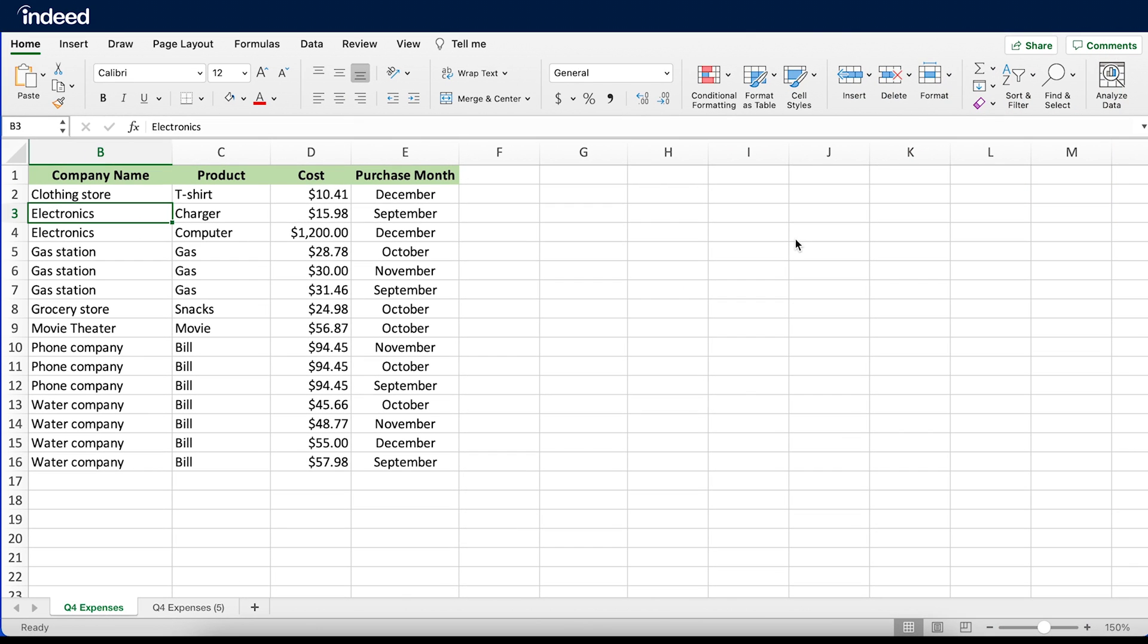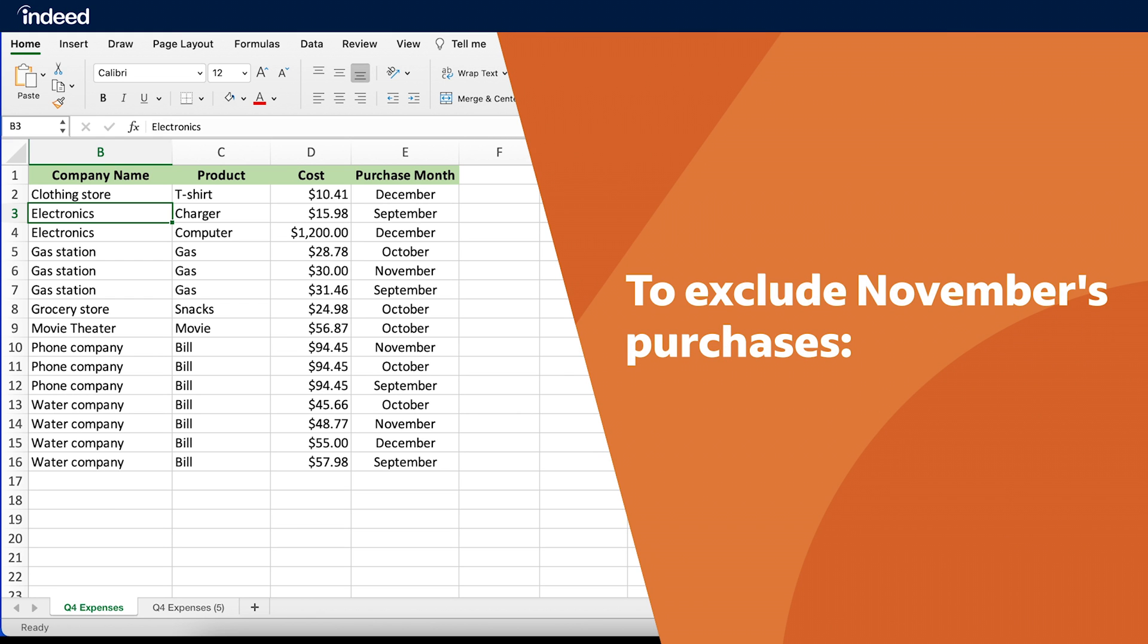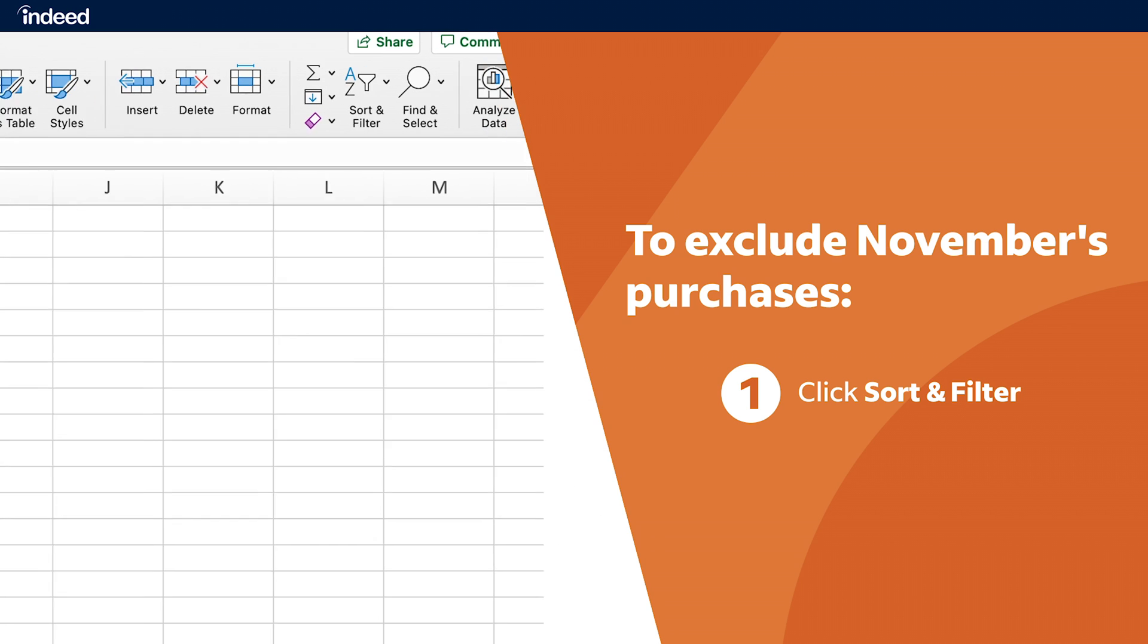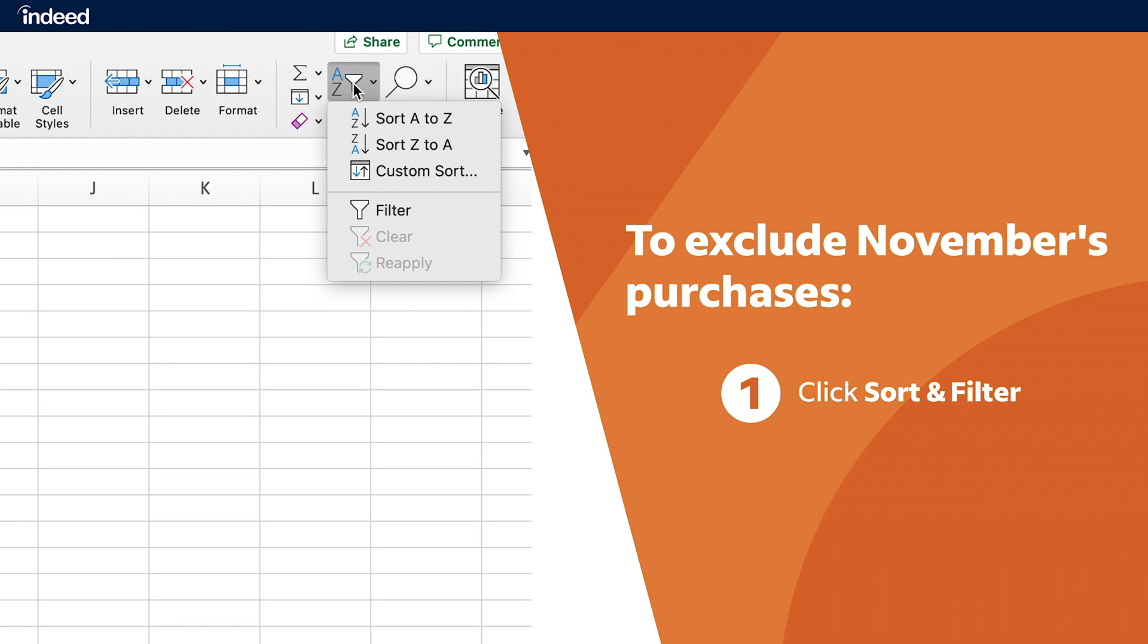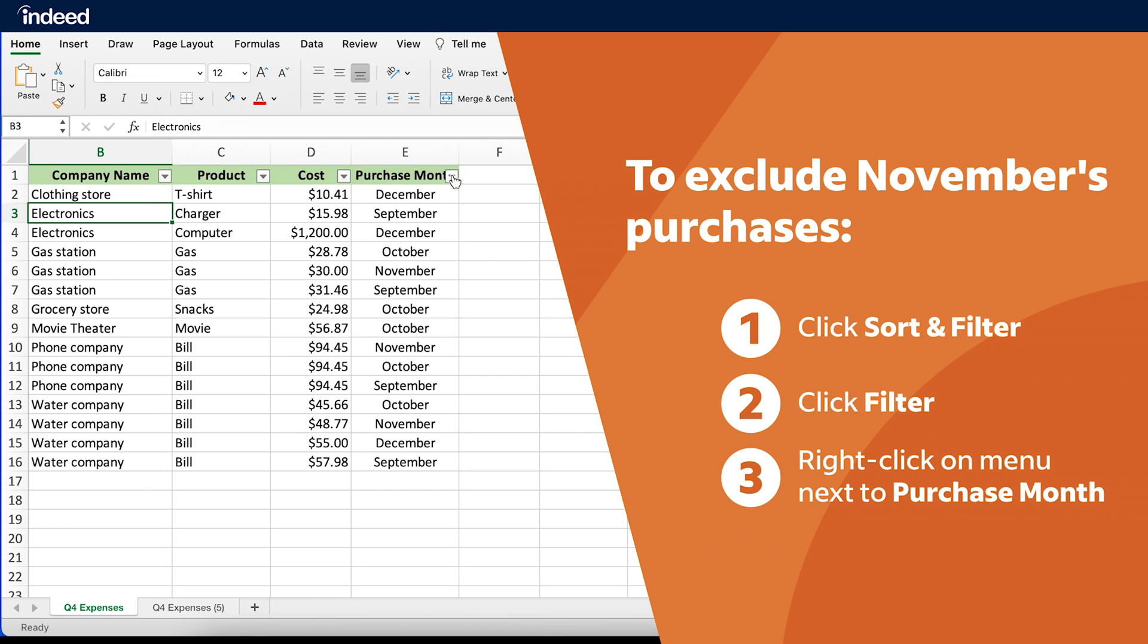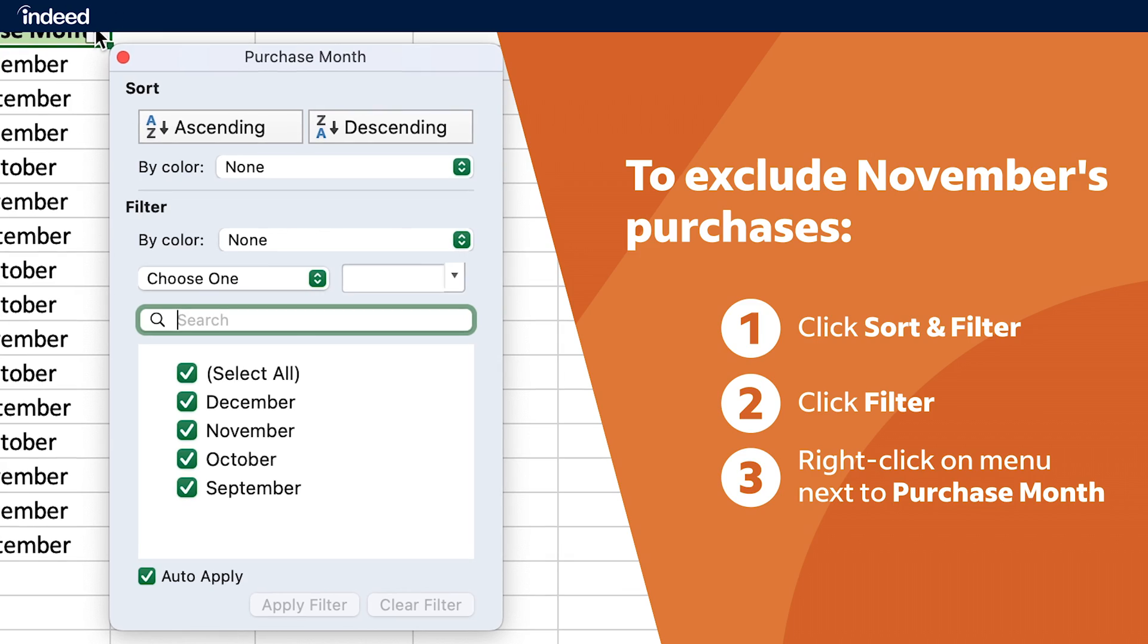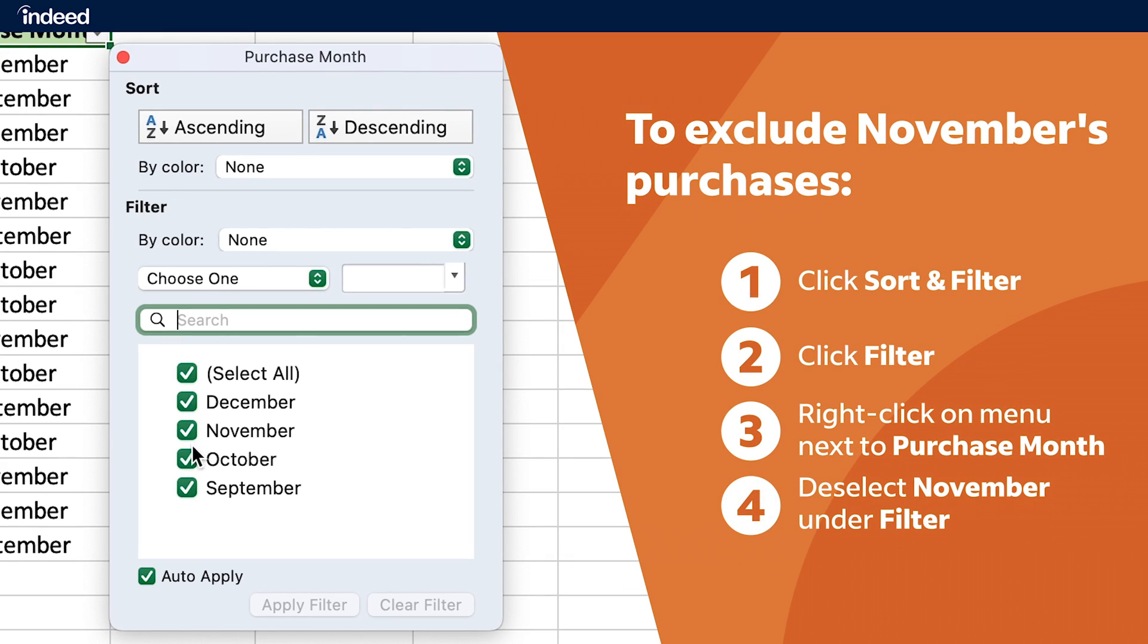But if I want to organize my data even further, I can add filters. Let's say I don't want to see November's purchases. First, I'll add filters to my columns by clicking the Sort and Filter option from the toolbar. Then click on Filter. This adds small drop-down menus to each column shown as these small arrows. Then I'll right-click on the menu next to Purchase Month. Under the Filters section, I'll then deselect November.